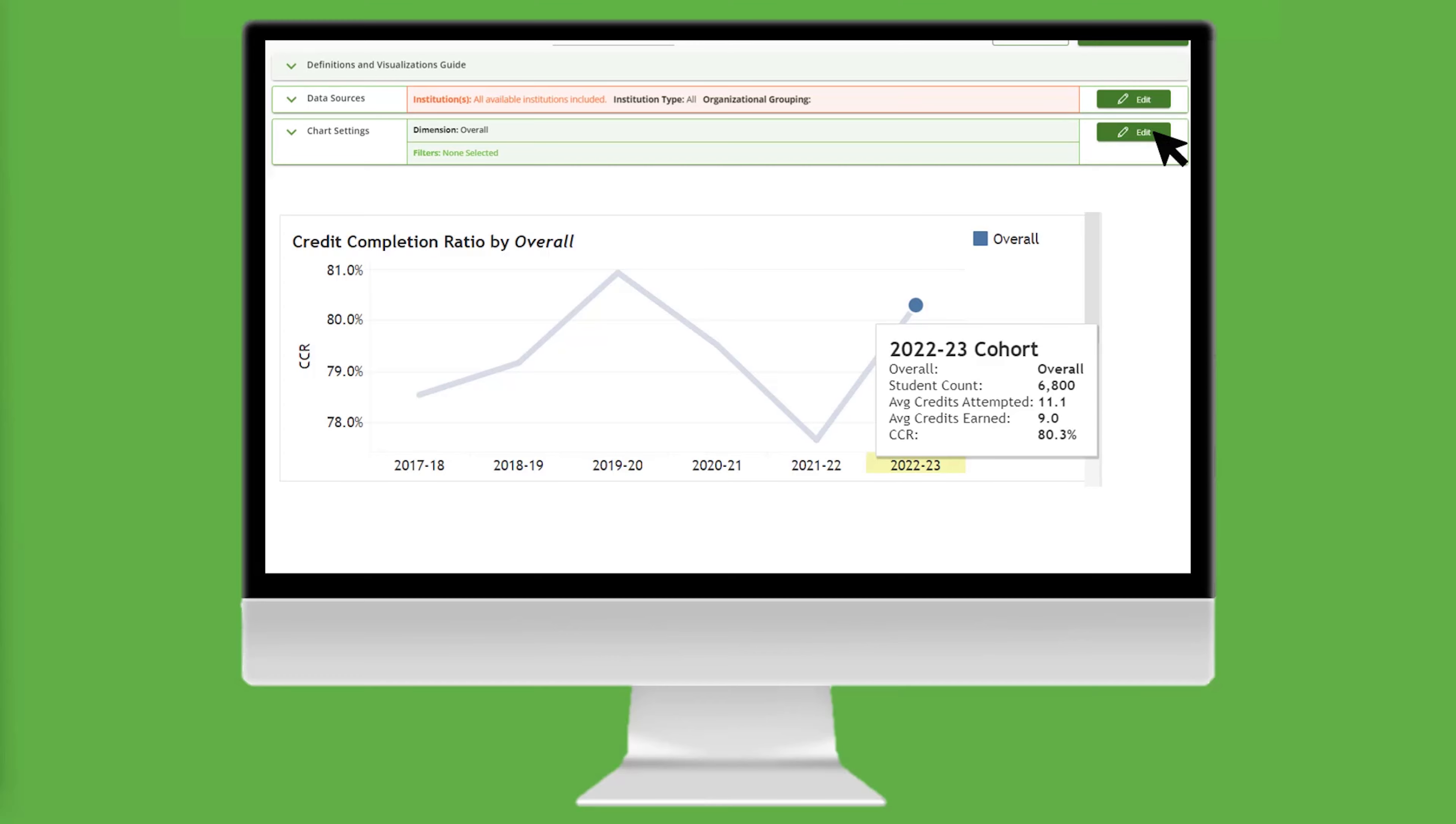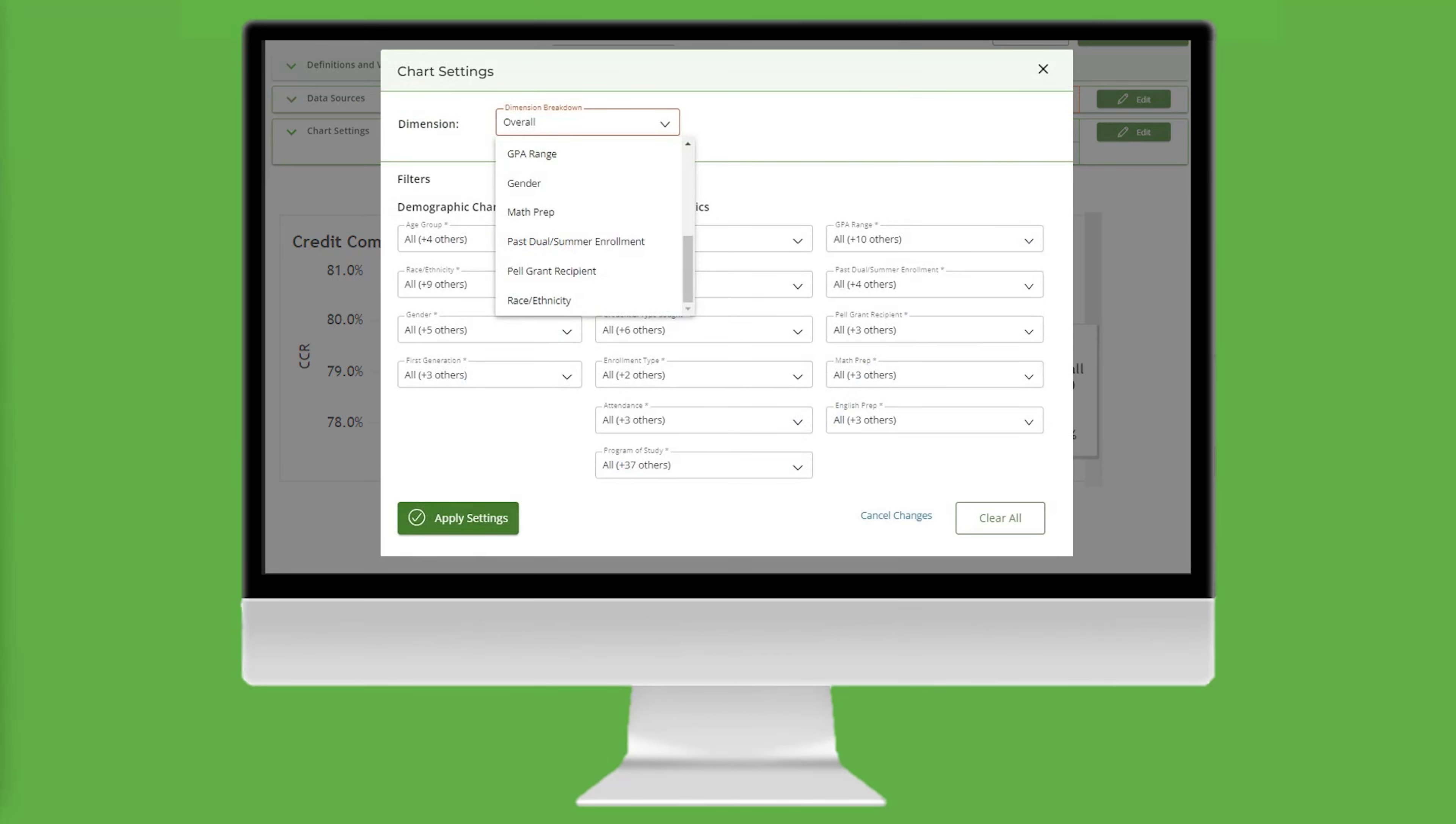To do that, click on Edit, which opens Chart Settings. Select Pell Grant Recipient from the Dimension dropdown, and click Apply Settings.